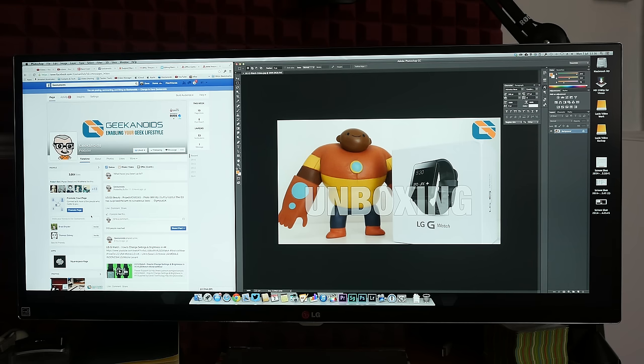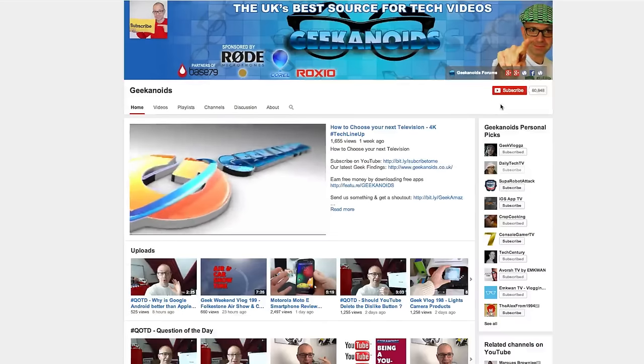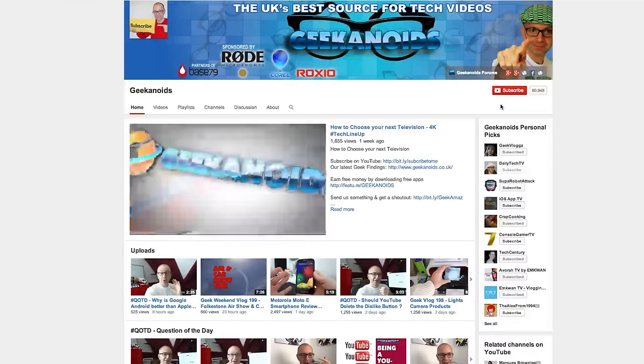So thanks very much for watching, I hope you've enjoyed this video. If you have please do hit that like button, please do share a link to the video, subscribe to the channel and I will see you all in the next one.